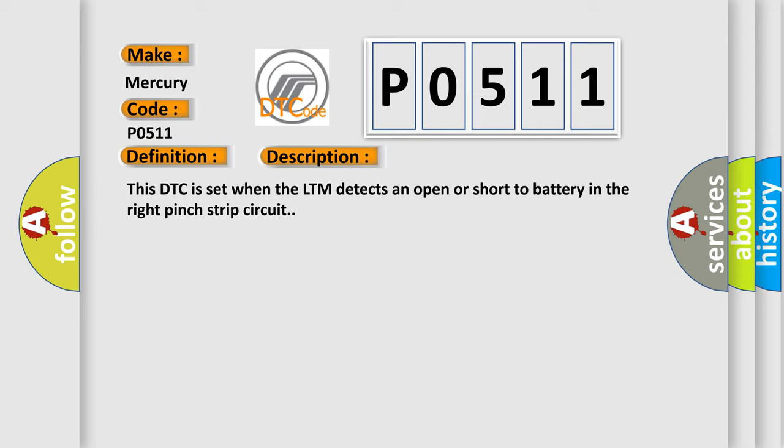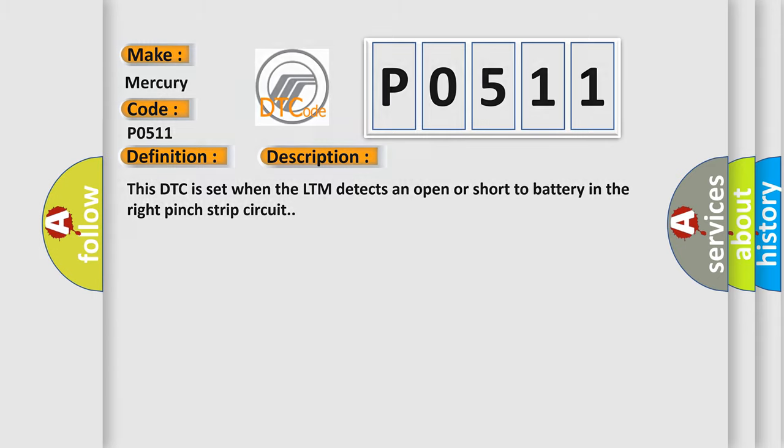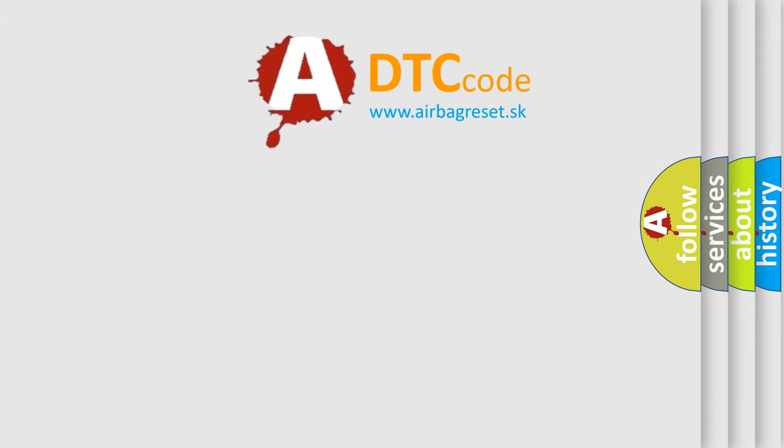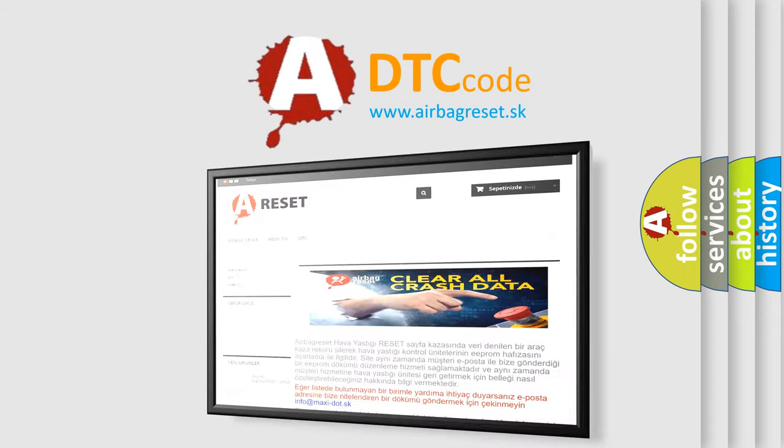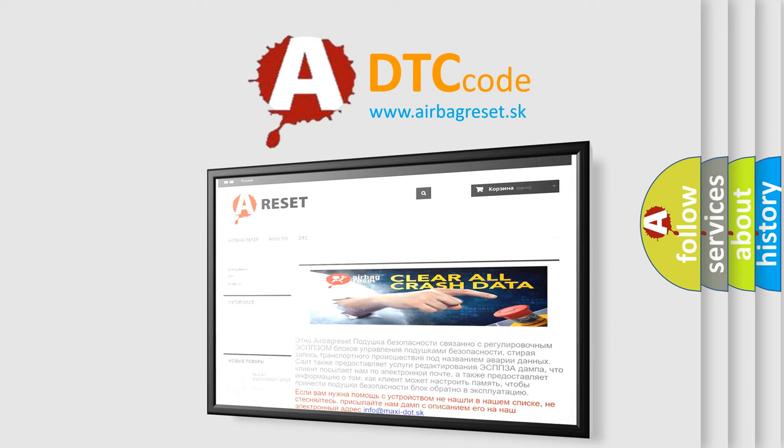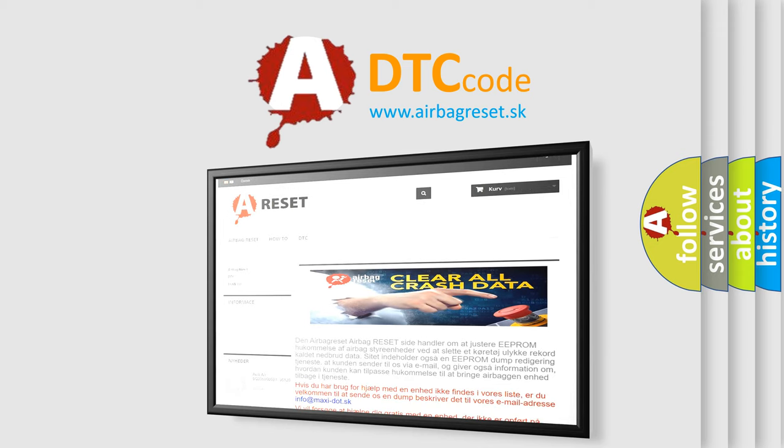The airbag reset website aims to provide information in 52 languages. Thank you for your attention and stay tuned for the next video.